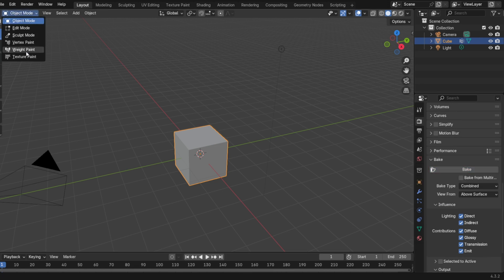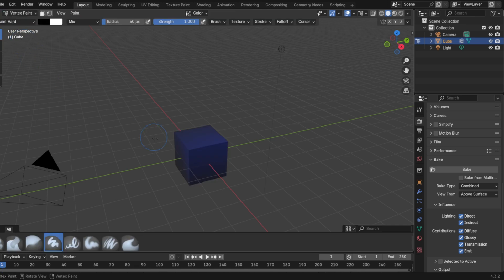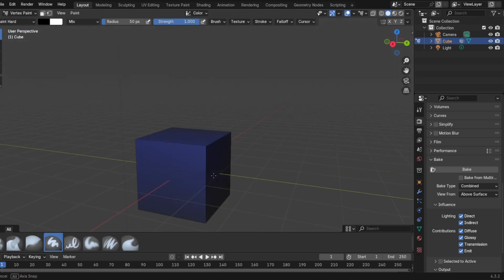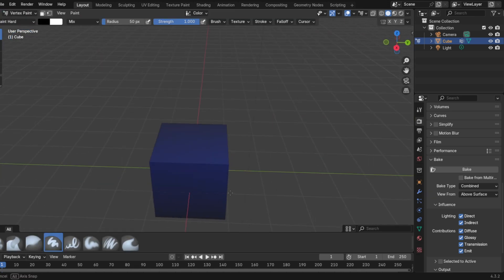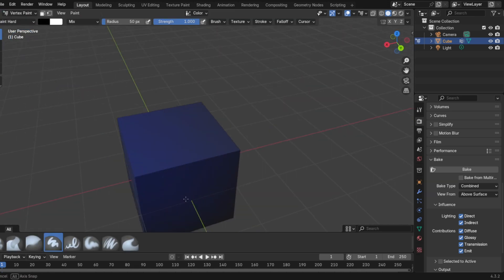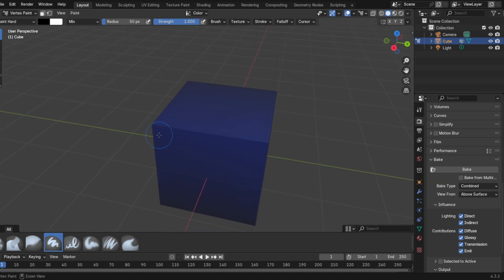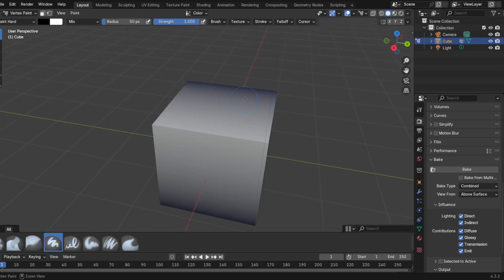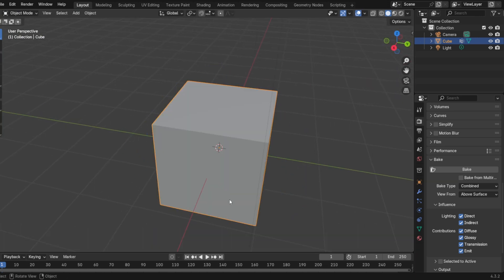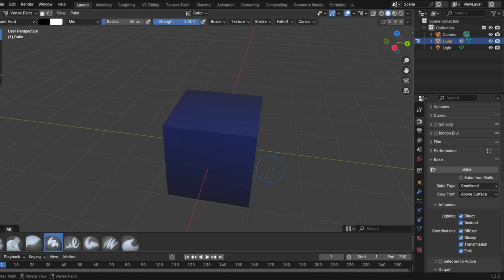Now as we go to the vertex paint section we can see that our light source has been baked into your object, and of course you can still edit this as you please, but this saves a lot of time.